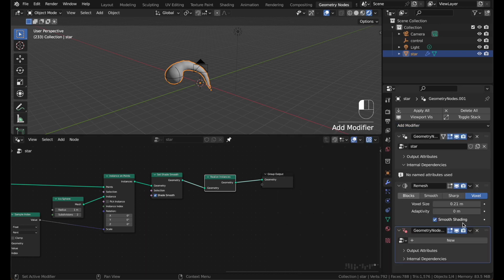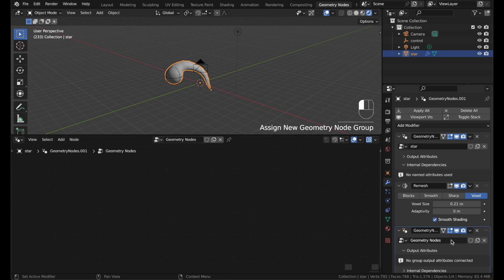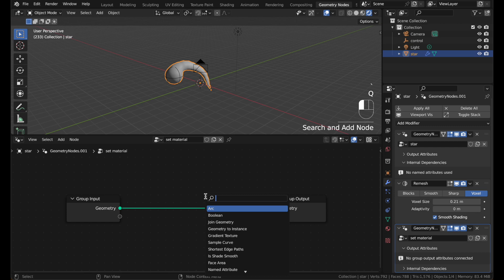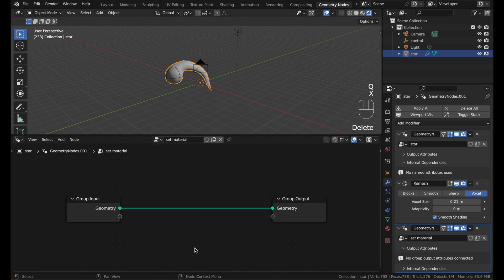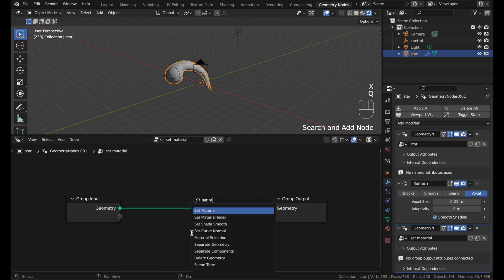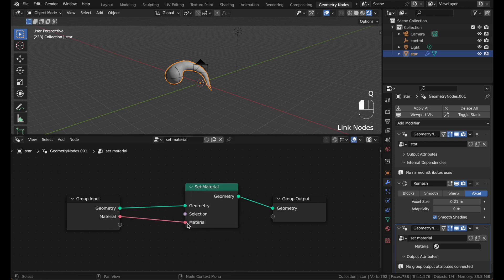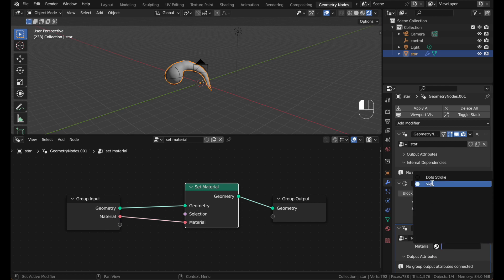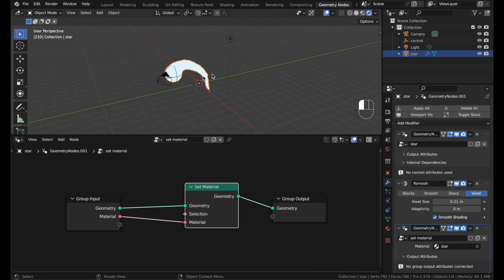Add a new geometry node modifier. Unpin this so we can see it. Hit new. Name this set material. And put in a set material node. Set material. And just plug it in to the output. Now you can just set any material here. We'll click star. You can see the material is showing up.